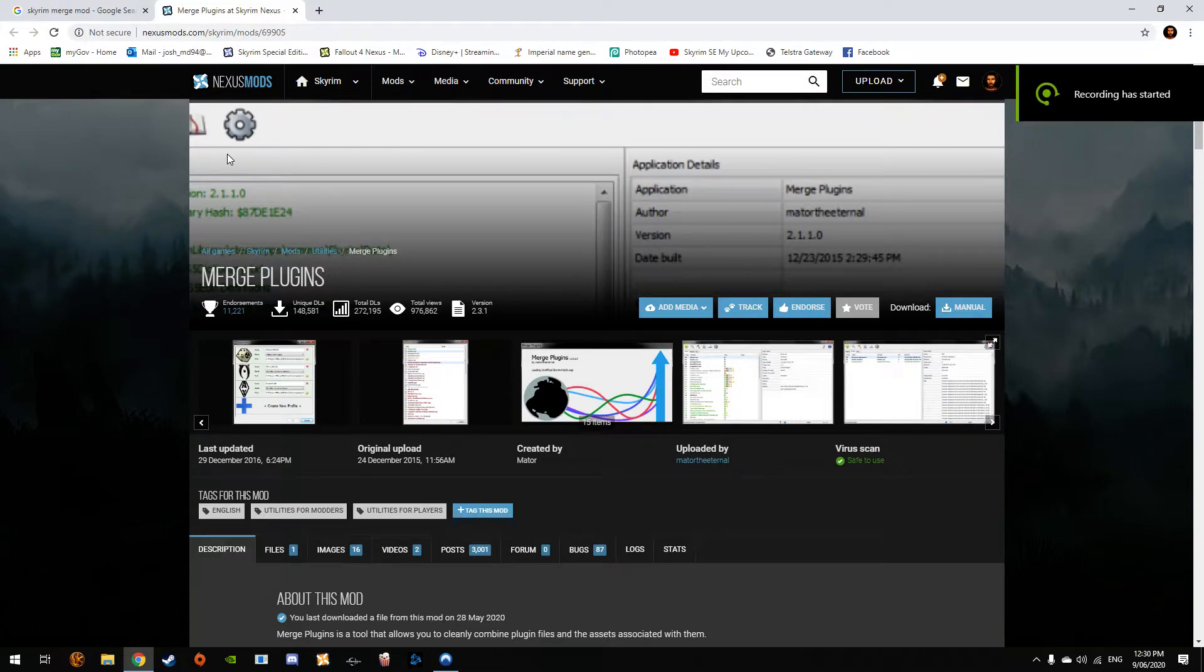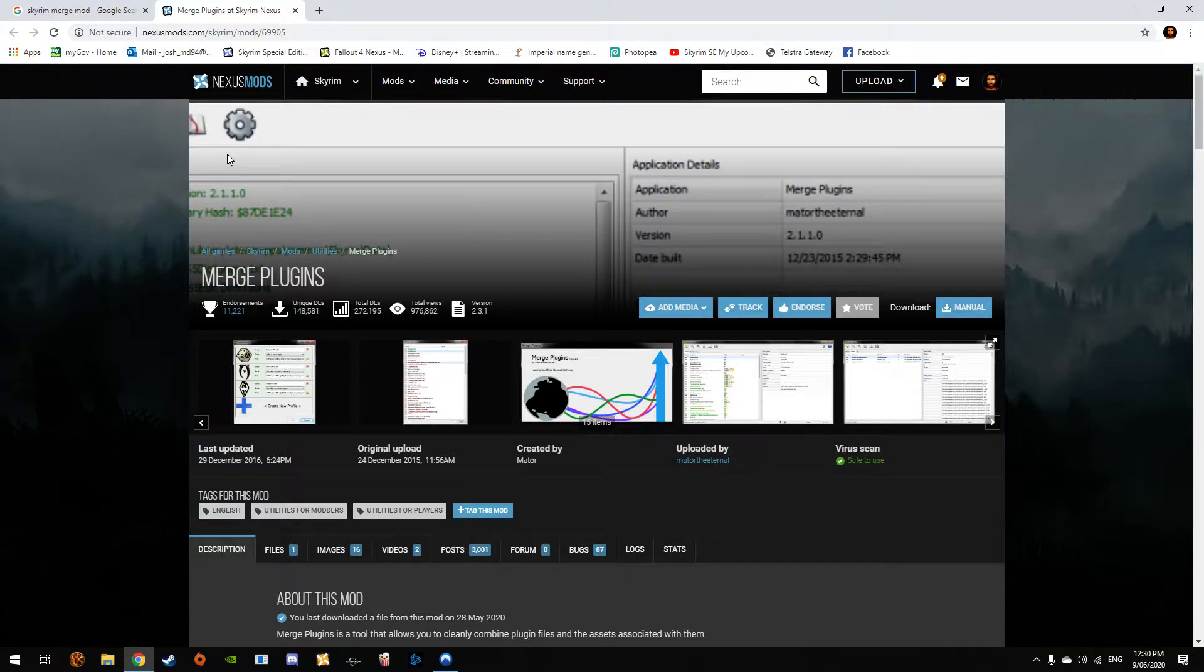All right, this is just a little showcase. I think I've done this before, but I don't know. On how to properly, well, how I merge my mods together. I don't merge big mods.